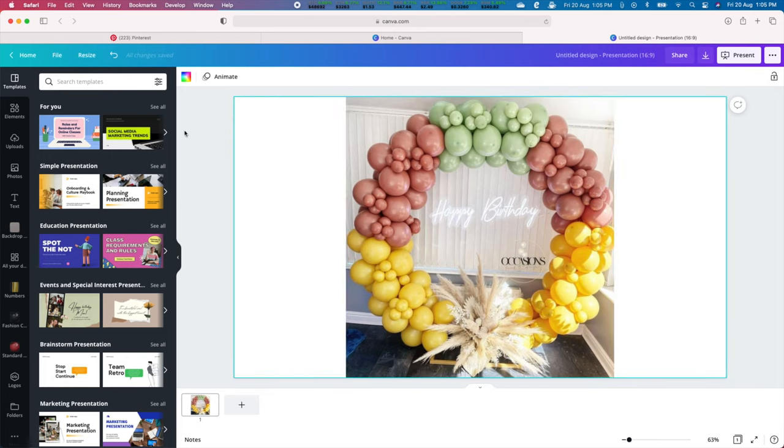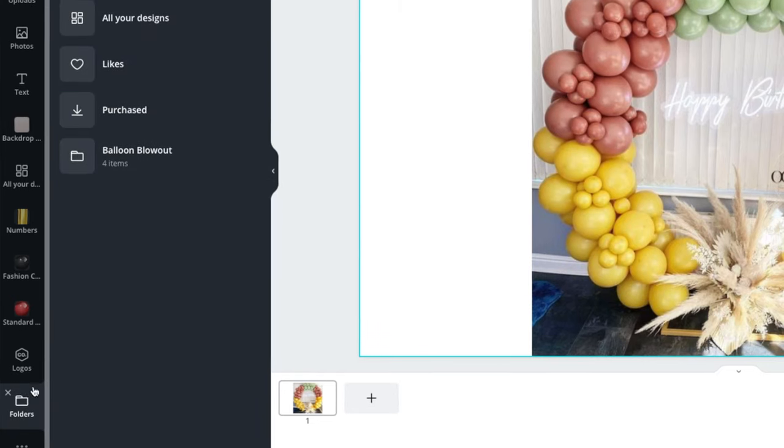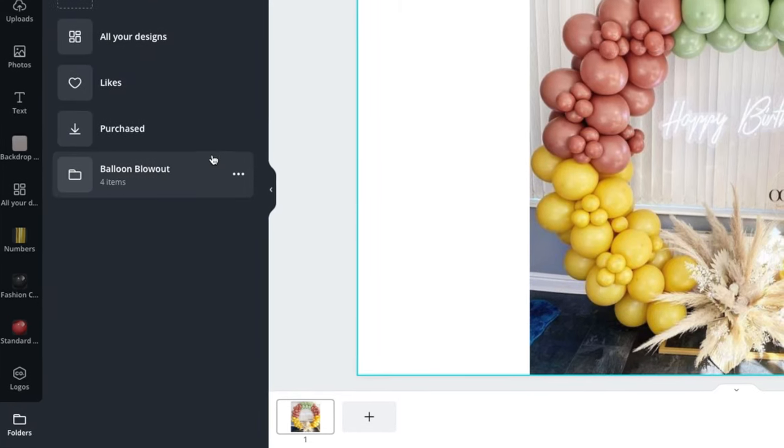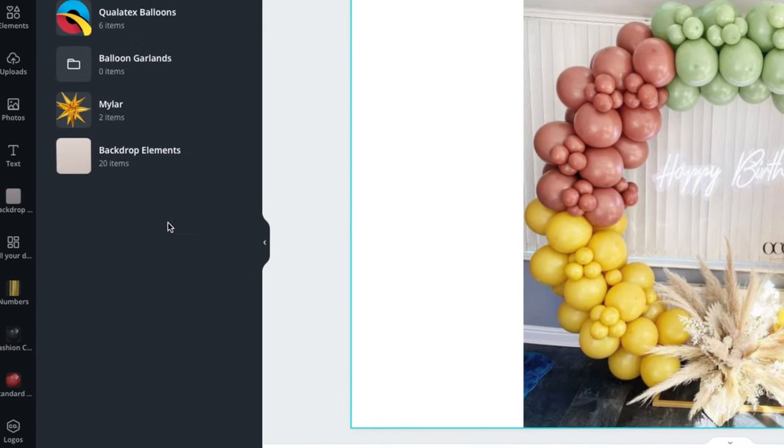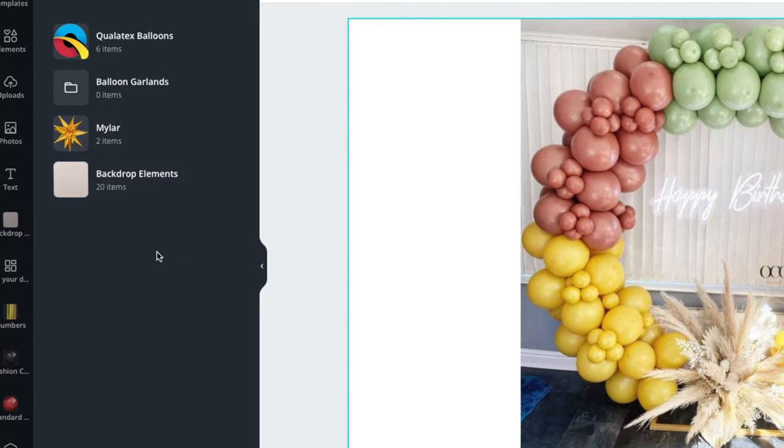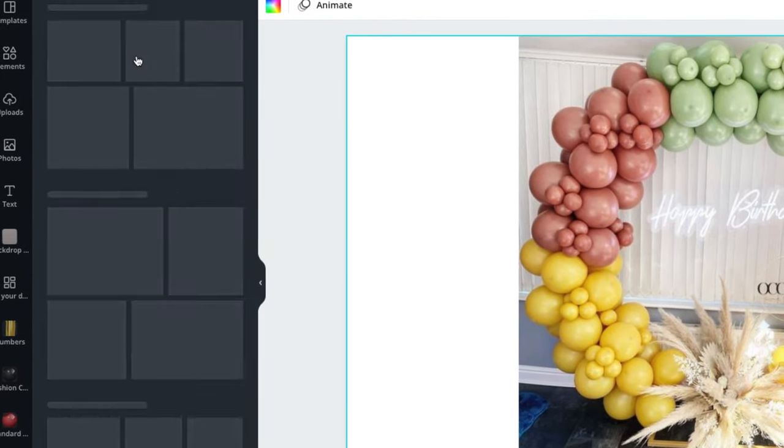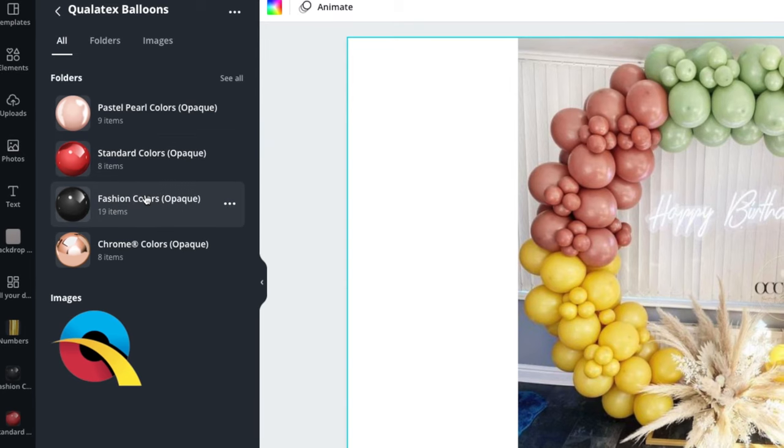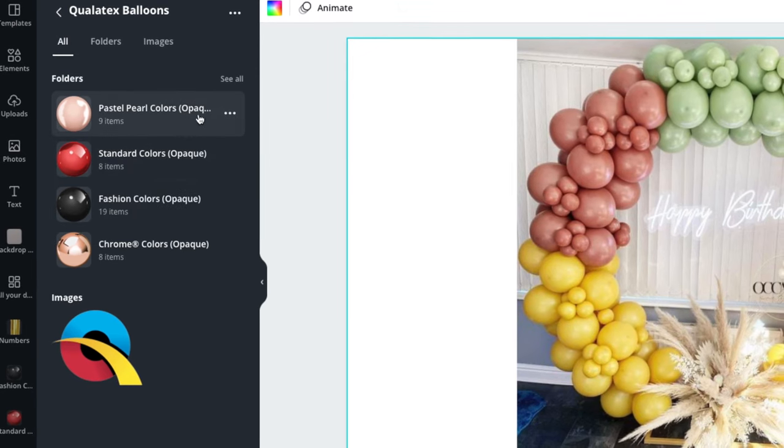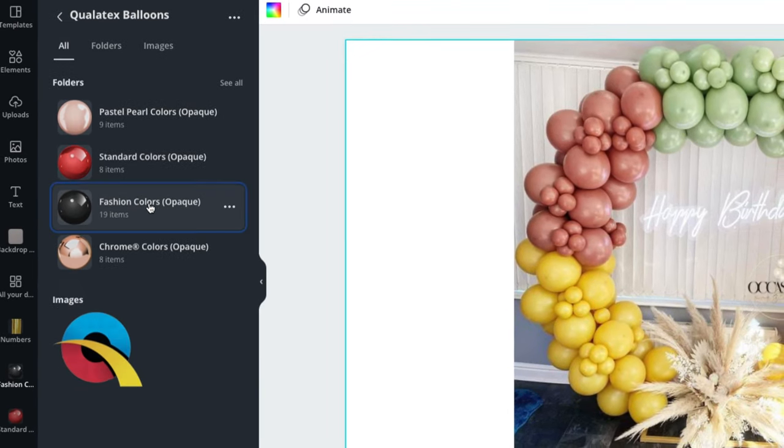Next go to your folders where you uploaded our Qualitex balloon color palette and select fashion colors. This folder feature is only available in the paid version of Canva. In the free version you can access balloons under the uploads tab.